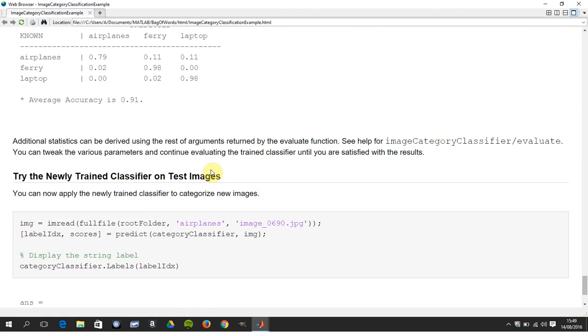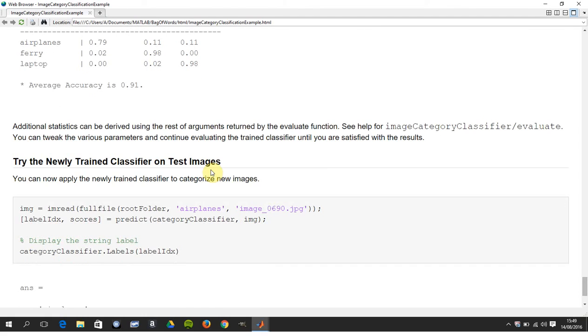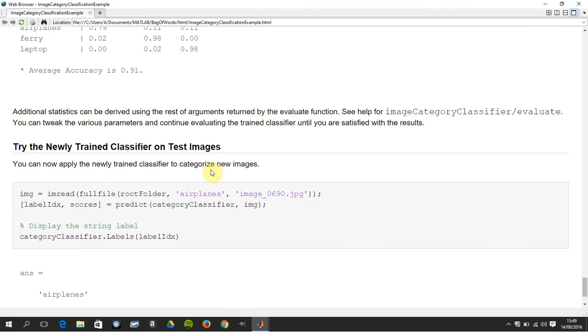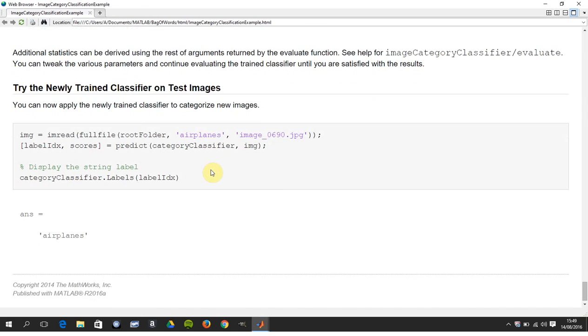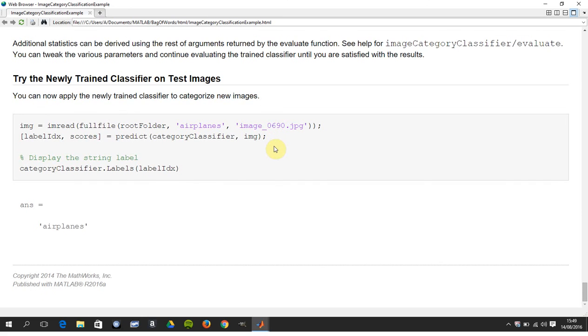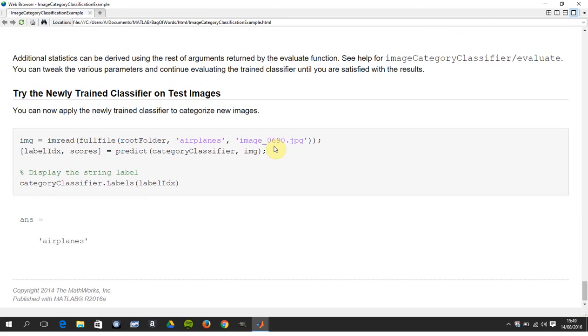Now, so we have that data set, now you're going to try it on new images. We're going to pick image 69, and MATLAB decides that that's an airplane. A bit brief, and I was going to use the word glib, that's a bit harsh, but a bit brief. But I hope it just gives you a vague idea of how to do bag of words. Thanks very much for listening, bye.